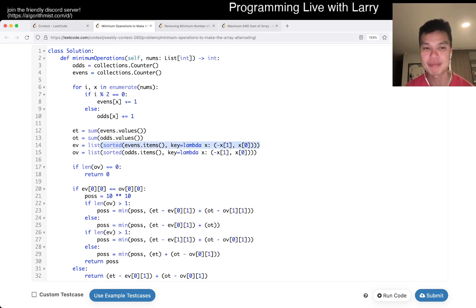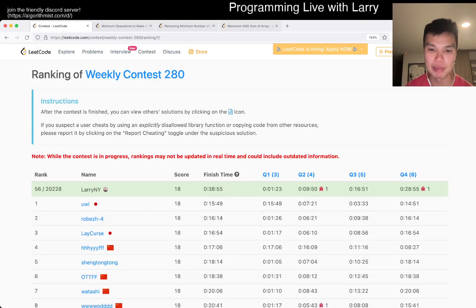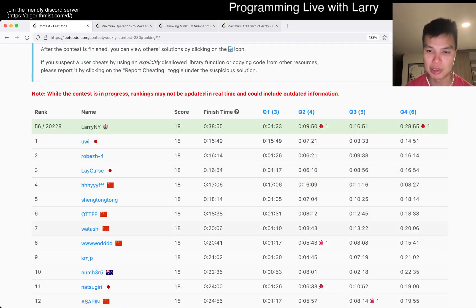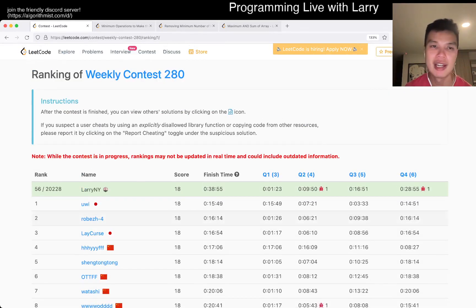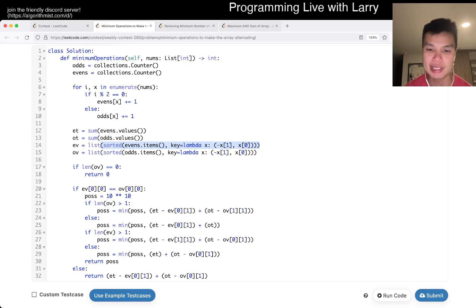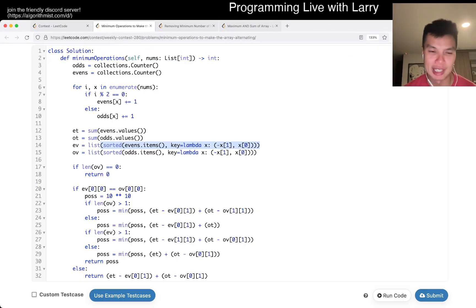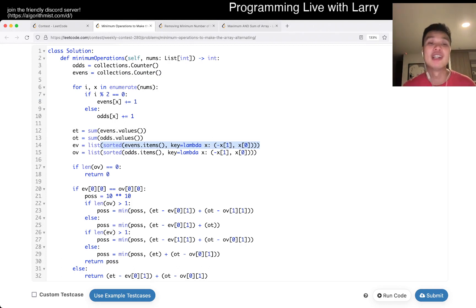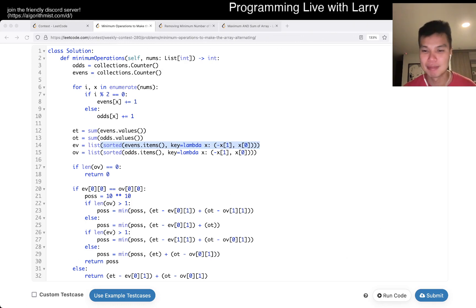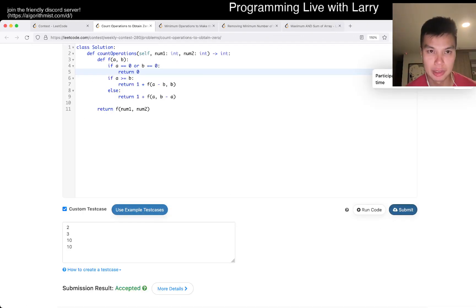I think a lot of people found this the trickiest problem of the set - of the non-Q4 set anyway. Or maybe it's easier than Q3. I don't know, it doesn't really matter. Anyway, you could watch me submit live during the contest next.